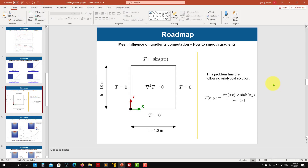Hi there, welcome back to this series of tutorials. We now move to tutorial number four, which is a favorite of mine. We're going to work on another easy problem where we have an analytical solution for the Laplace equation. We have boundary conditions and an analytical solution, and we're going to run the case with different meshes to see the influence of the mesh on the solution.